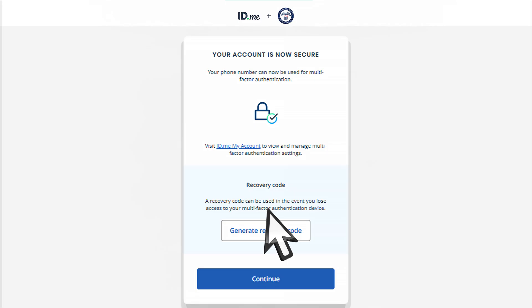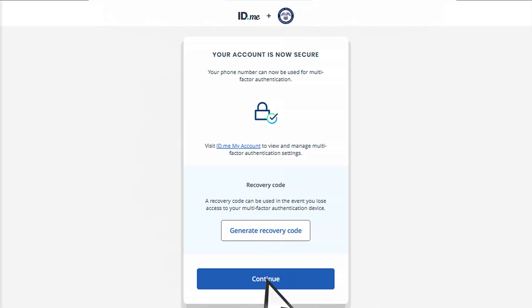Once you successfully add your MFA method of choice, your ID.me account creation is complete. Select Continue.